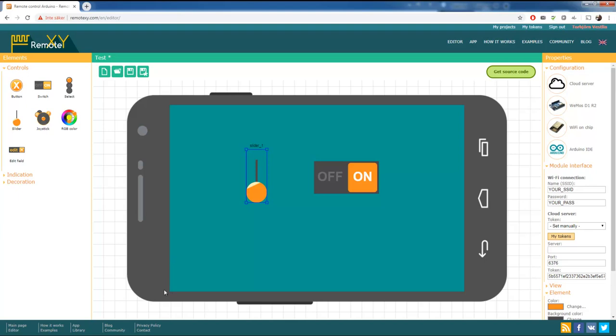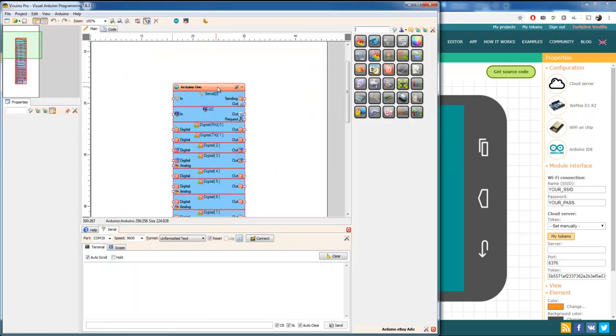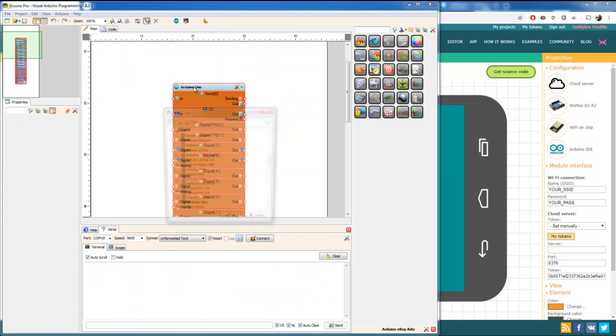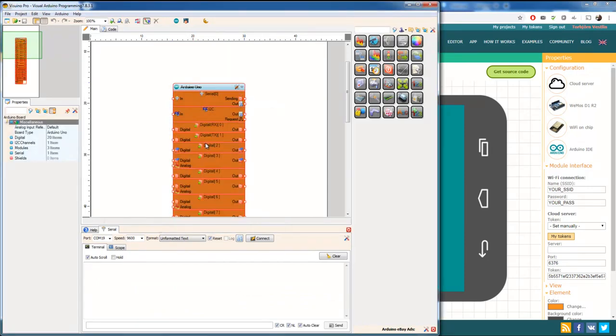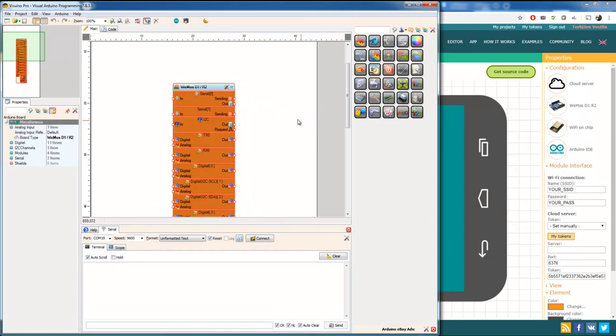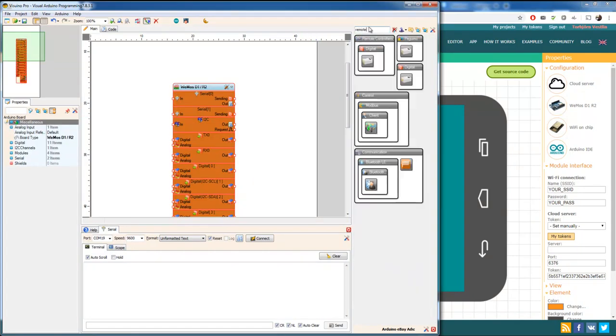It's how it's going to communicate to Visuino. When we go into Visuino now, we're going to choose the correct Arduino. We're going to use Wemos and we're going to add the component RemoteXY.